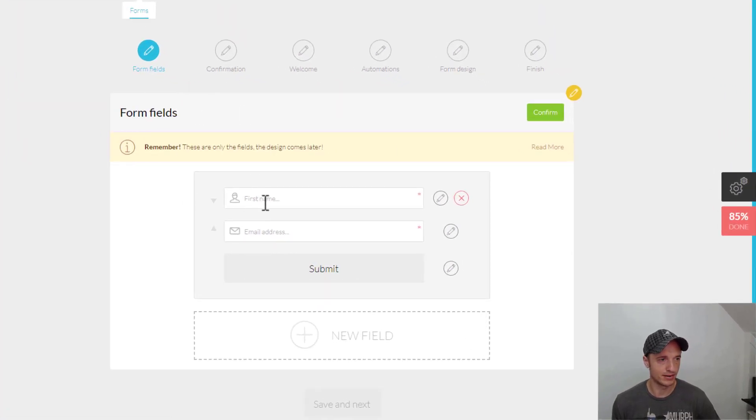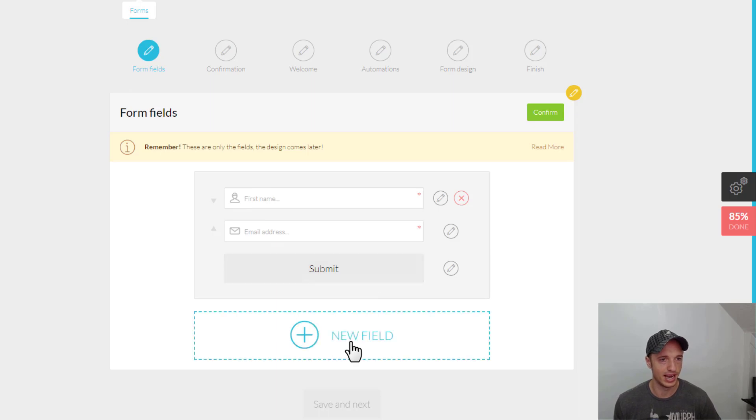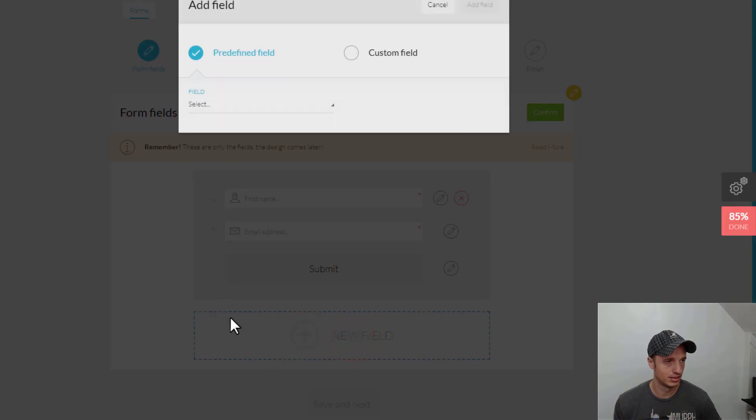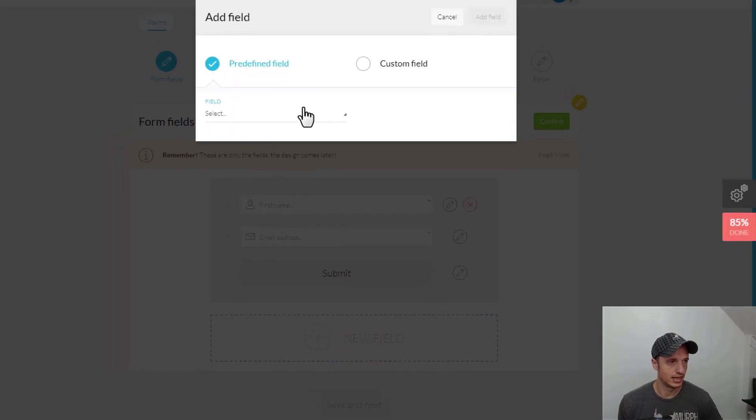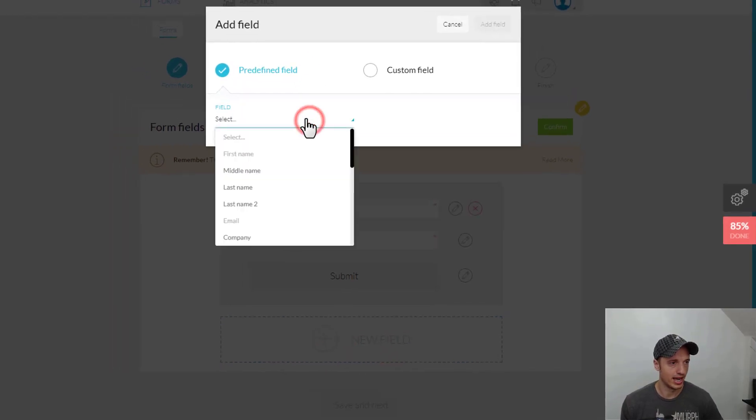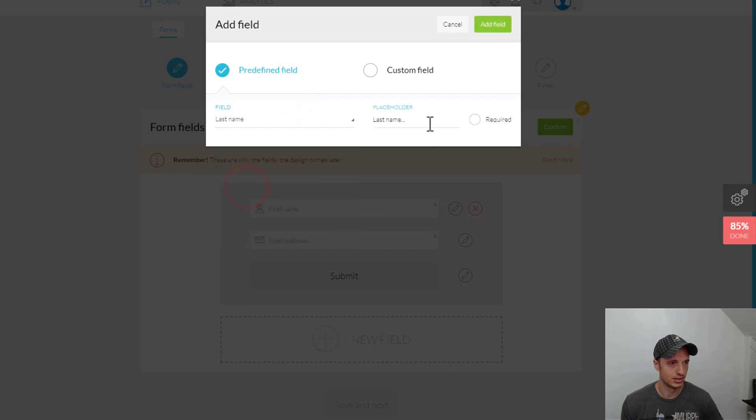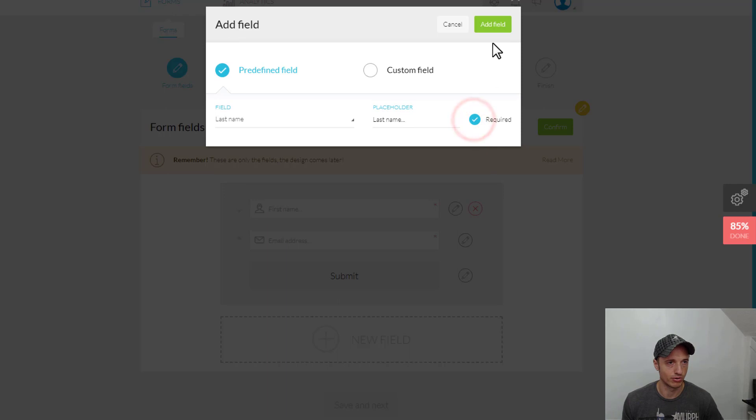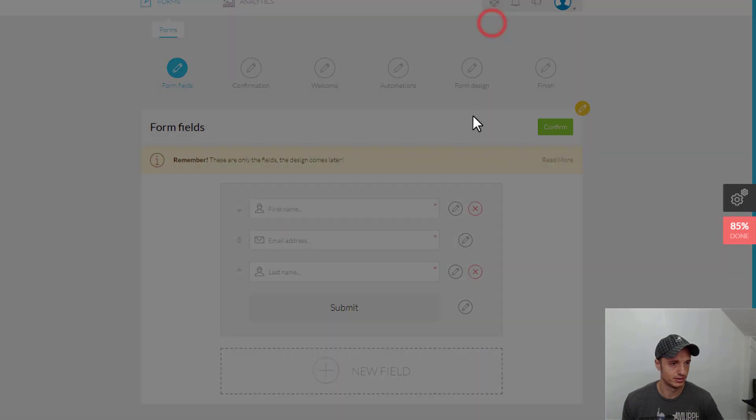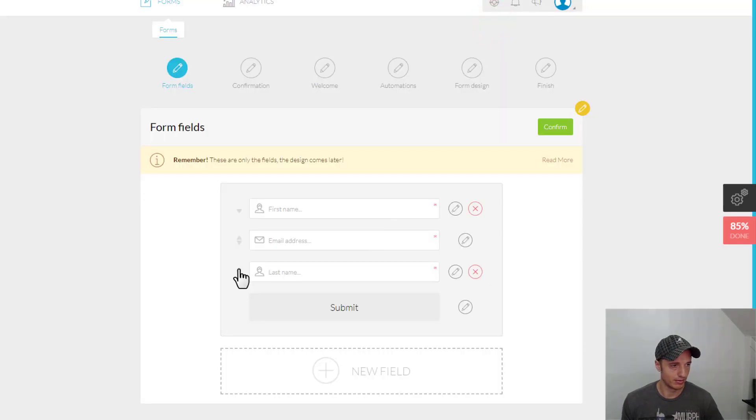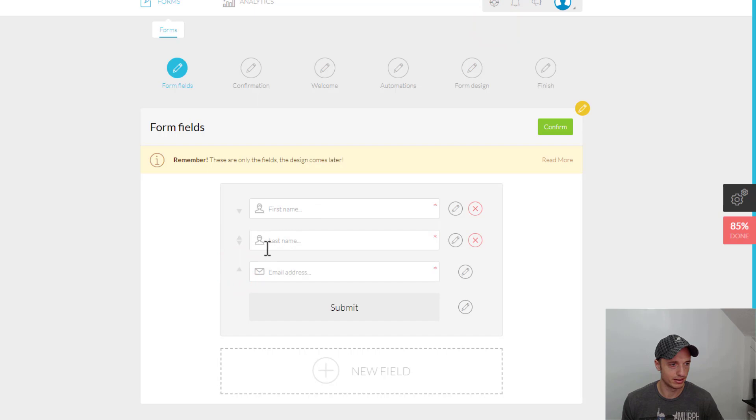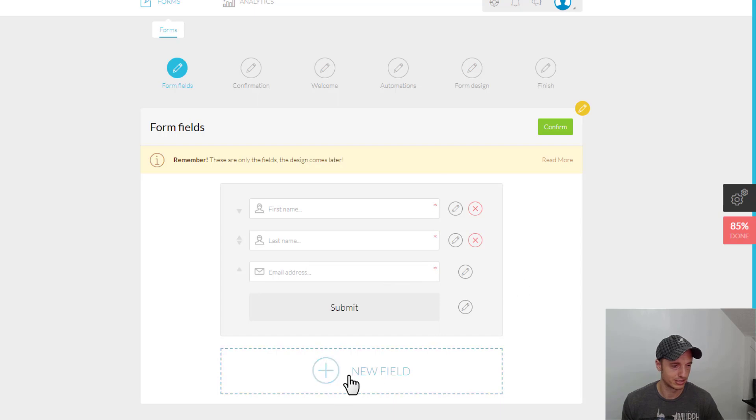So, we have our form. We've got First Name, Email Address. We could go ahead and add a new field if we want to. So, let's say that I want to go ahead and add Last Name, Placeholder Last Name. Do I want this required or not? Let's go with Required. And we can rearrange the order here. So, I've got First Name Required, Last Name Required, Email Address Required. You can see it with those stars right there, the asterisk.